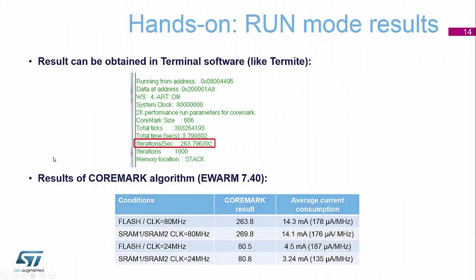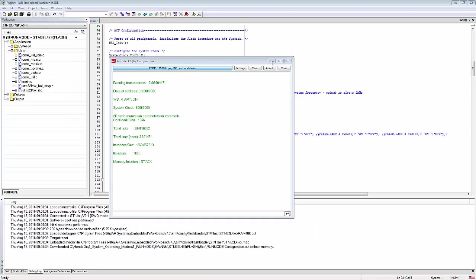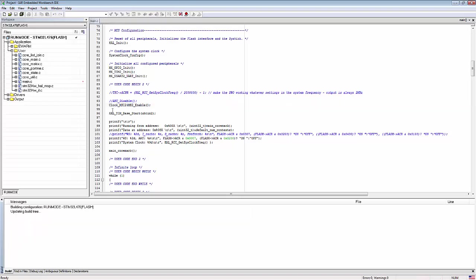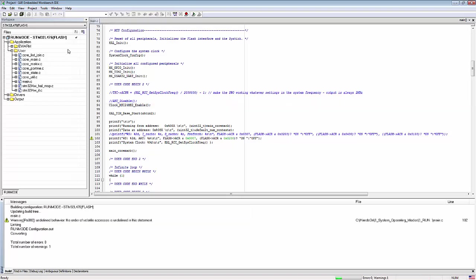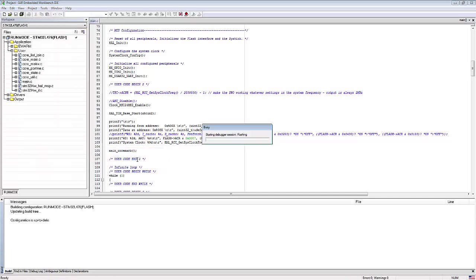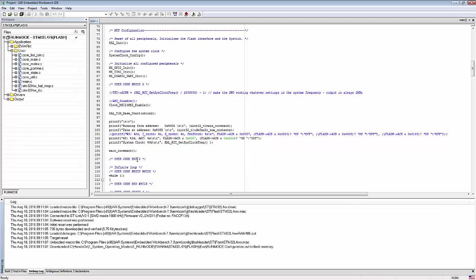If I now go and change my clock source down to 24 megahertz, I'll go back into my code. I should now end up seeing about 4.5 milliamps on my ammeter when I run this second exercise. I will un-comment that line and press F7 again to rebuild the application. That's built, so I'll go to Project > Download > Download Active Application.